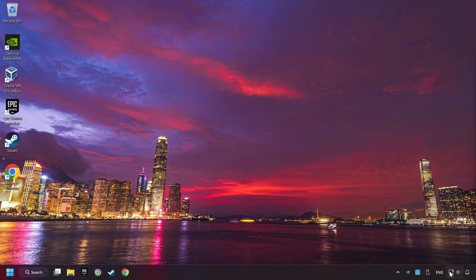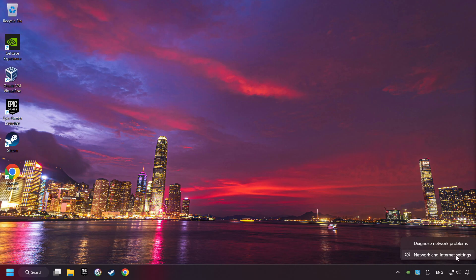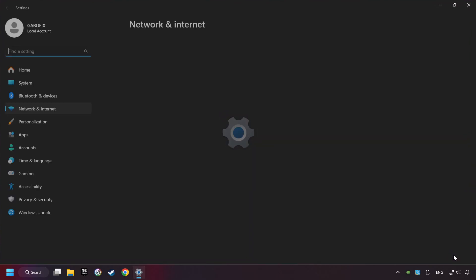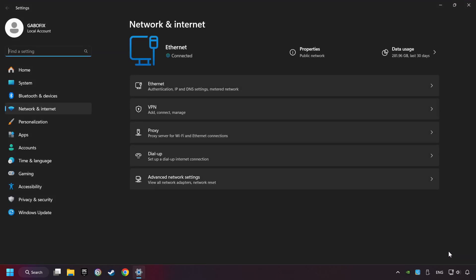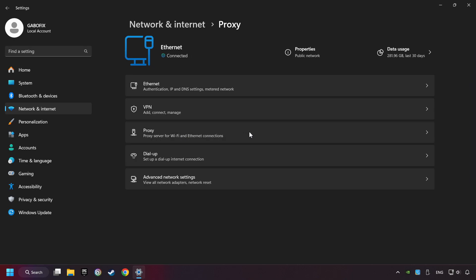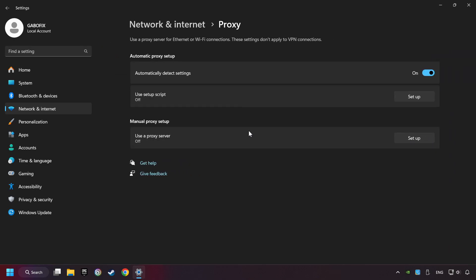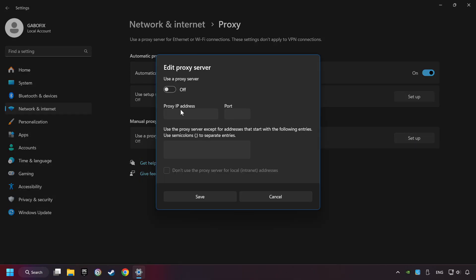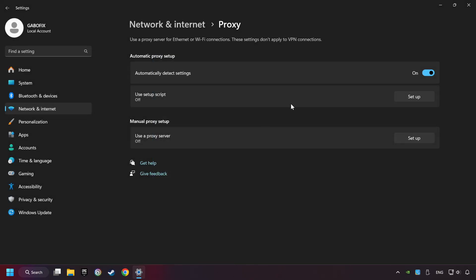Right-click Ethernet and select Network and Internet Settings. Click Proxy. Then click Setup. Turn off the proxy server and save. Close the window.